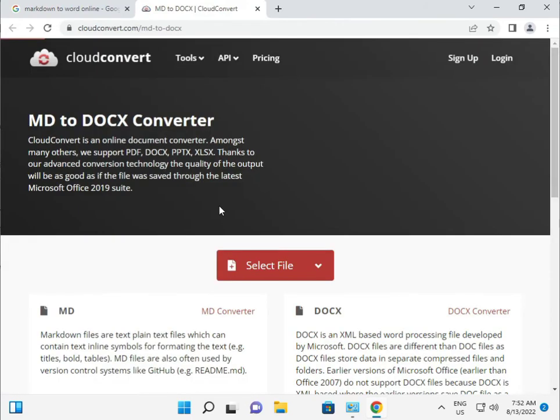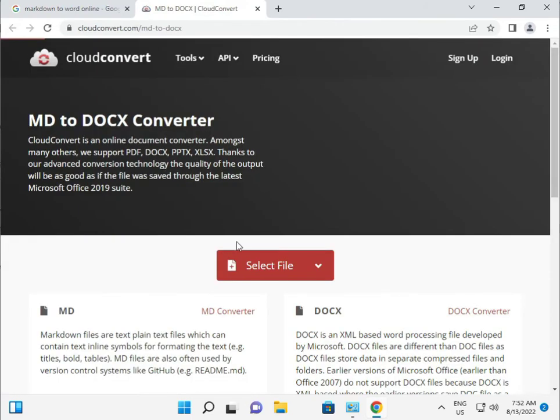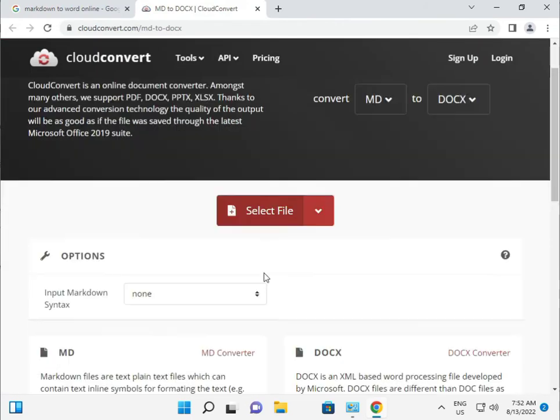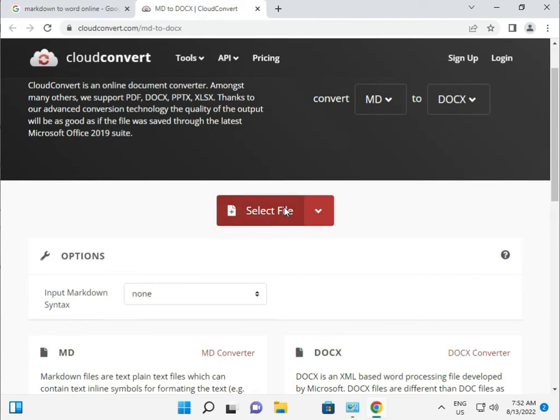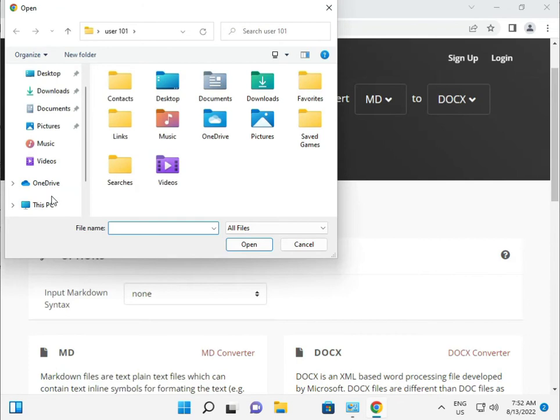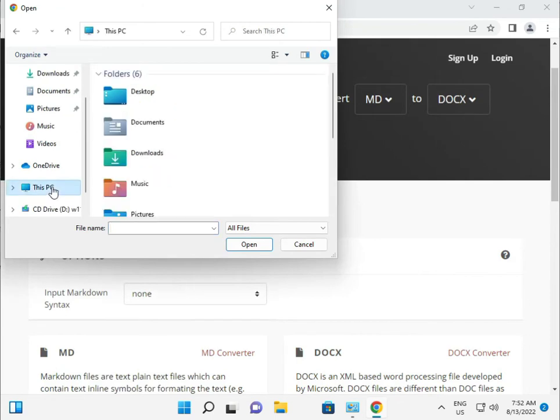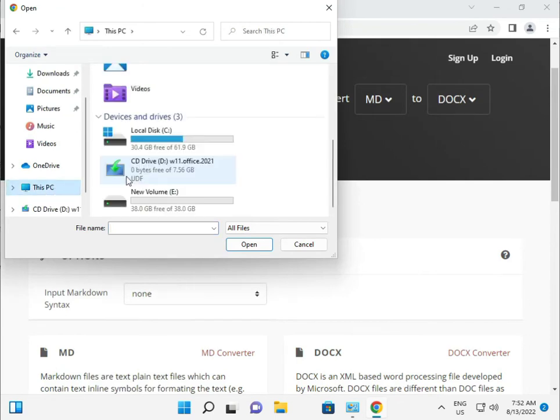Select the file and then open your browser, select the location—C drive or your drive—and then select.